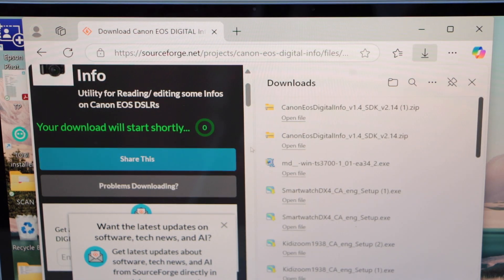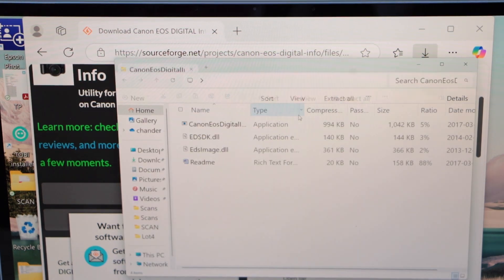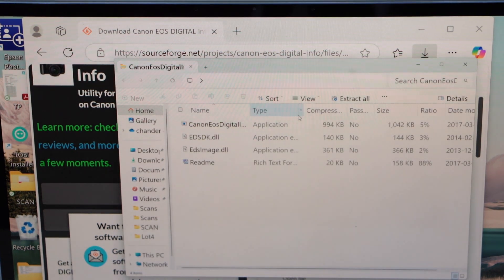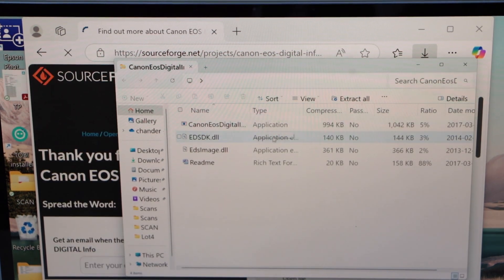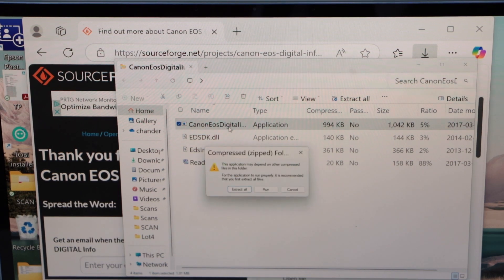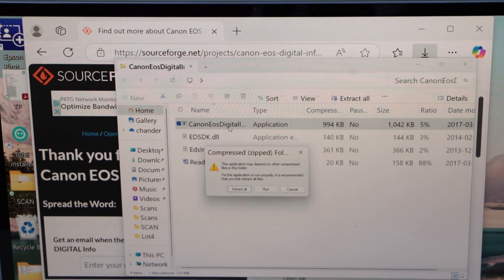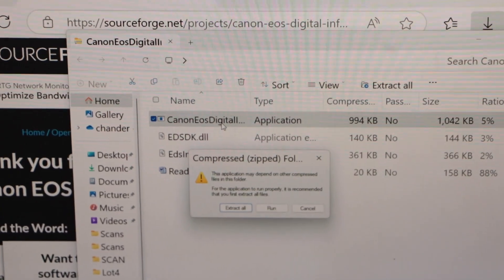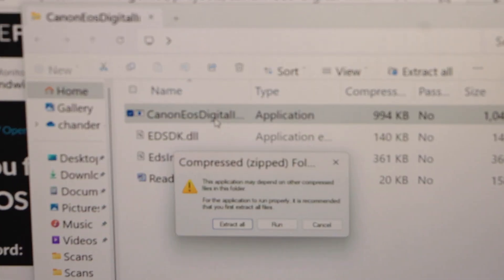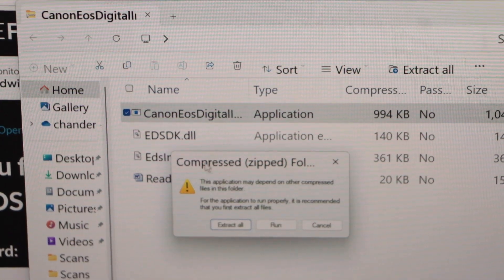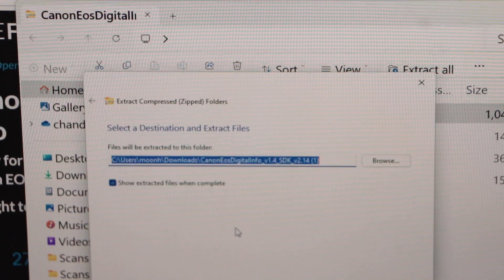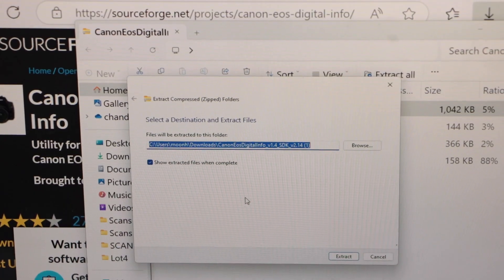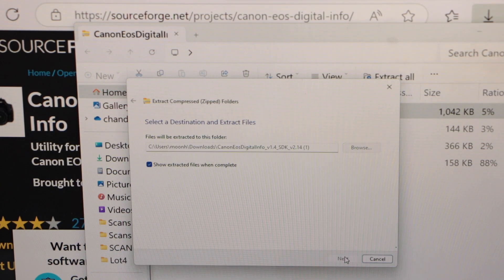Once the file is downloaded, open this file. Now double click on the first application. It will ask you if you want to extract all the files. Select extract all and click extract.